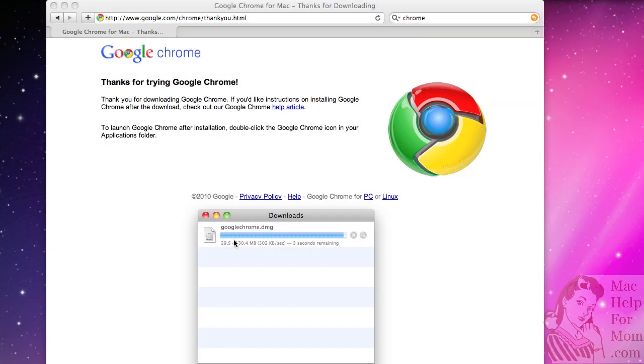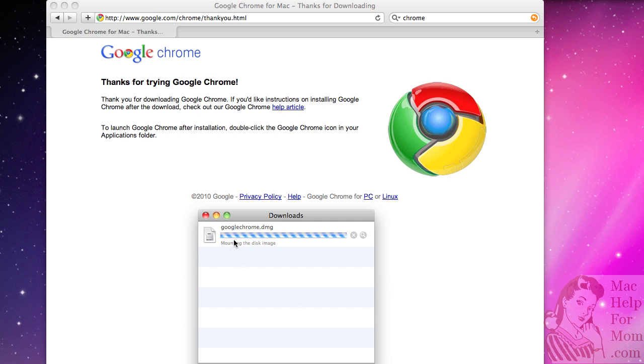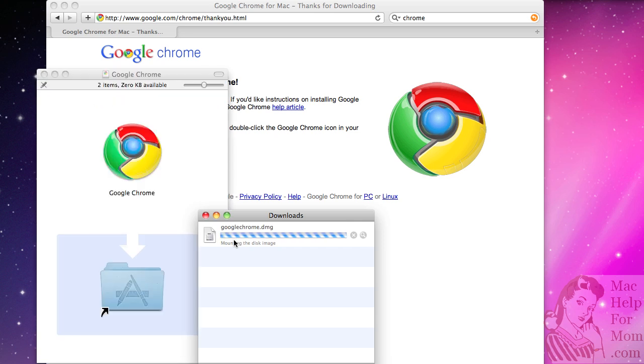Okay, so a few seconds left. Once it's downloaded it will verify the download and then mount it.